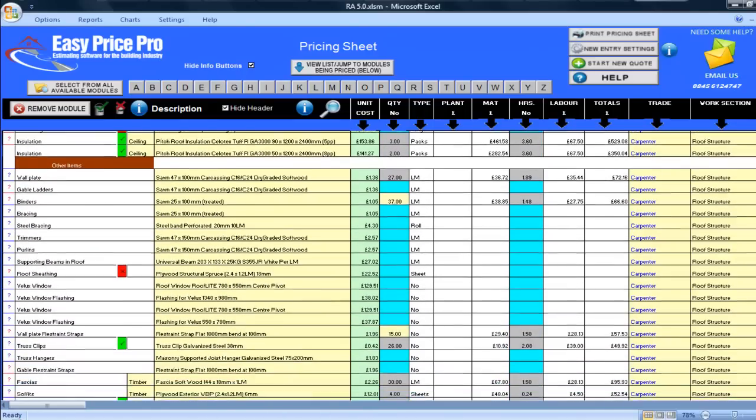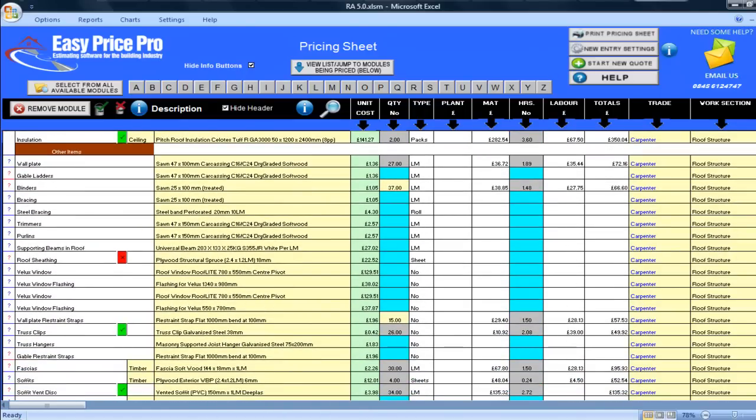The main roof totals are followed by other items that I may require. For example, the wall plate, gable ladders, binding, bracing and so on. As you can see, there are some blue cells in this section that may require your judgement. So if you do require any of these items, you can just enter the quantity and it will instantly be calculated and included in your estimate.